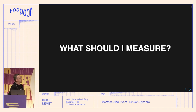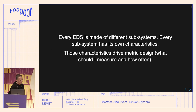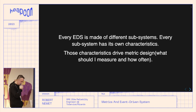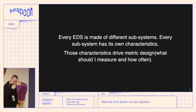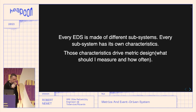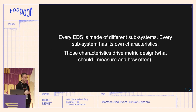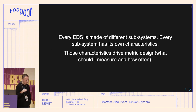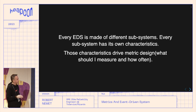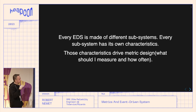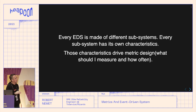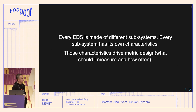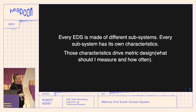The way to handle this is by dividing your system into different subsystems, looking at the characteristics of each subsystem, and then choosing metrics that will tell you how each subsystem behaves. It's also important how often you take measurements.